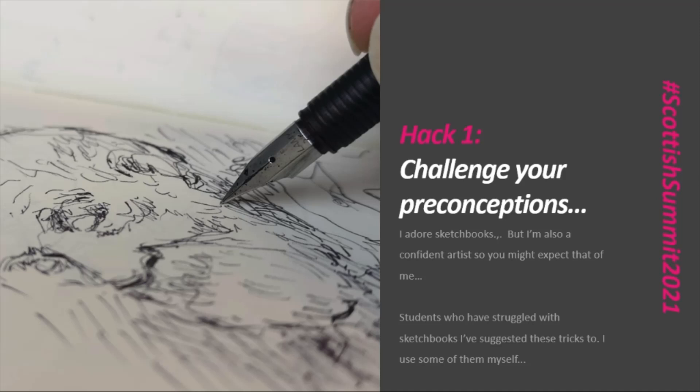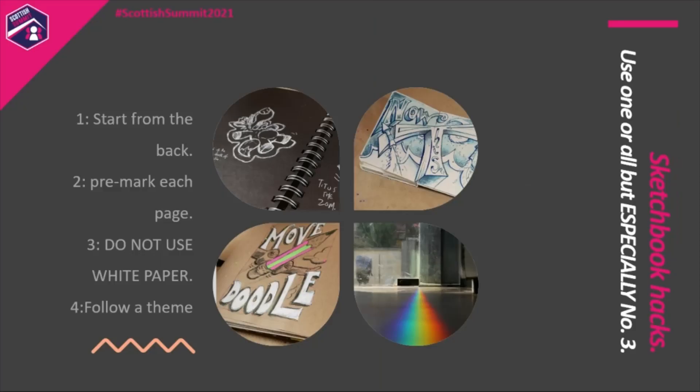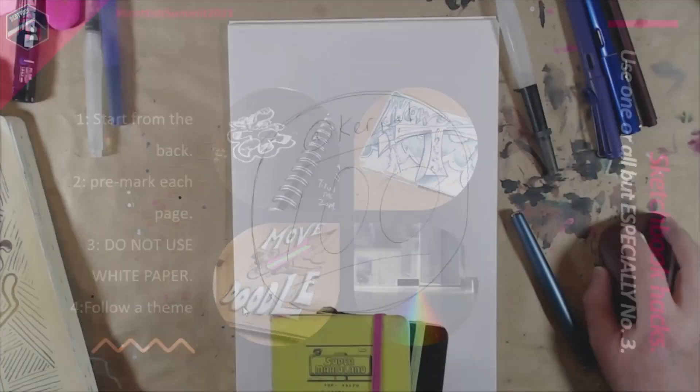Hack one: Challenge your preconceptions. I love sketchbooks. I adore sketchbooks. I am an artist, but I have art students who don't like sketchbooks or feel uncomfortable with sketchbooks. It's the colour of the paper, the worry that they're going to get a page wrong, or where do I start. So I'd like to suggest a couple of hacks: Start from the back, pre-mark each page, do not use white paper, follow a theme.